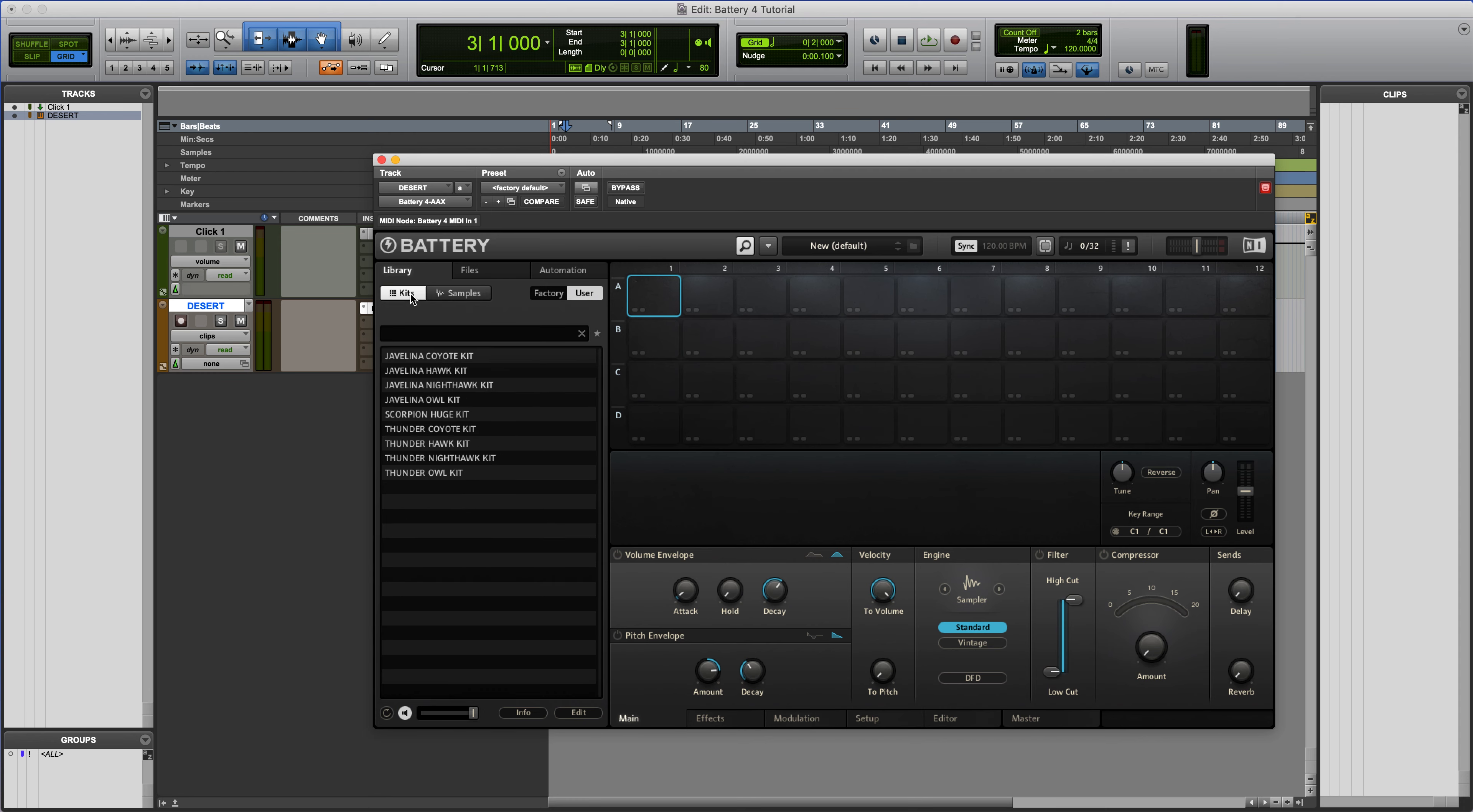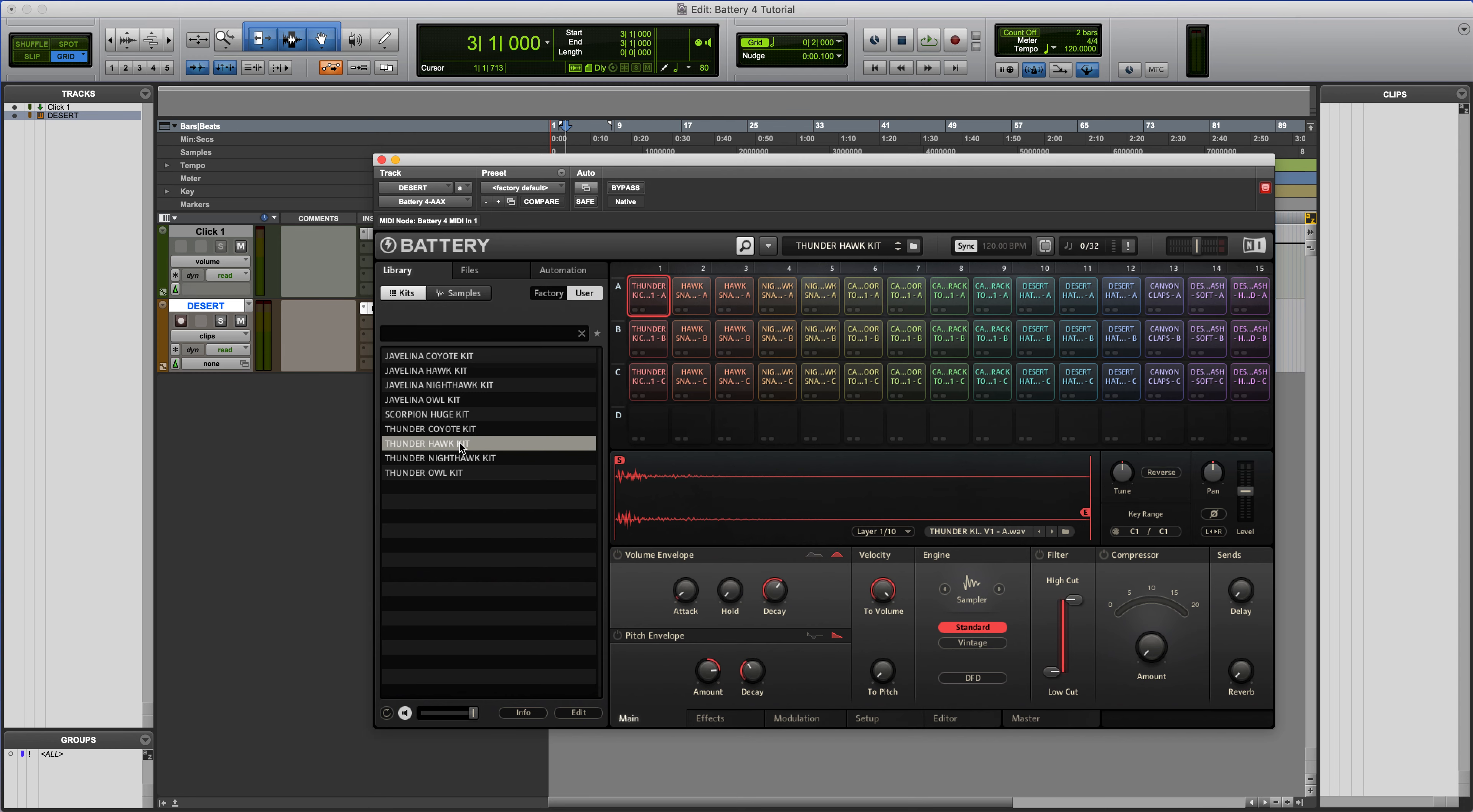So let's go over to kits and let's open our first kit here. So let's check out this Thunderhawk kit. Opens right up. Let's hear that.